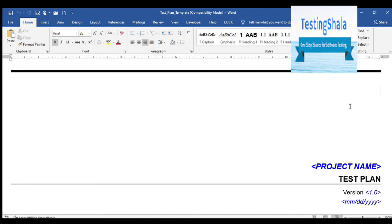Hello friends, welcome to Testing Shala YouTube channel. In this video I am going to explain what would be a very common question asked in any interview — they may ask what is a test plan, what are the different ingredients in the test plan, what are the different contents in the test plan. So I am going to walk through the template and what are the different ingredients in a given test plan.